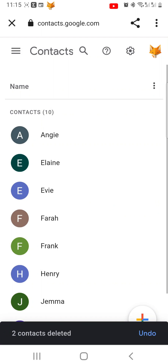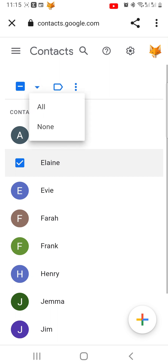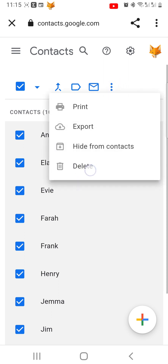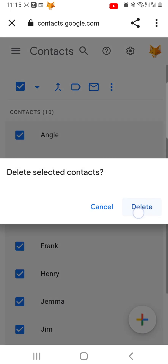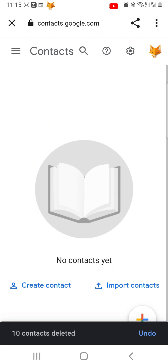If you want to delete all of your contacts, select one contact first. Then tap the little arrow in the top left and choose All. Now with all of your contacts selected, follow the same steps as before: tap the three dots button, tap Delete, then tap Delete again. All of your contacts are now deleted.